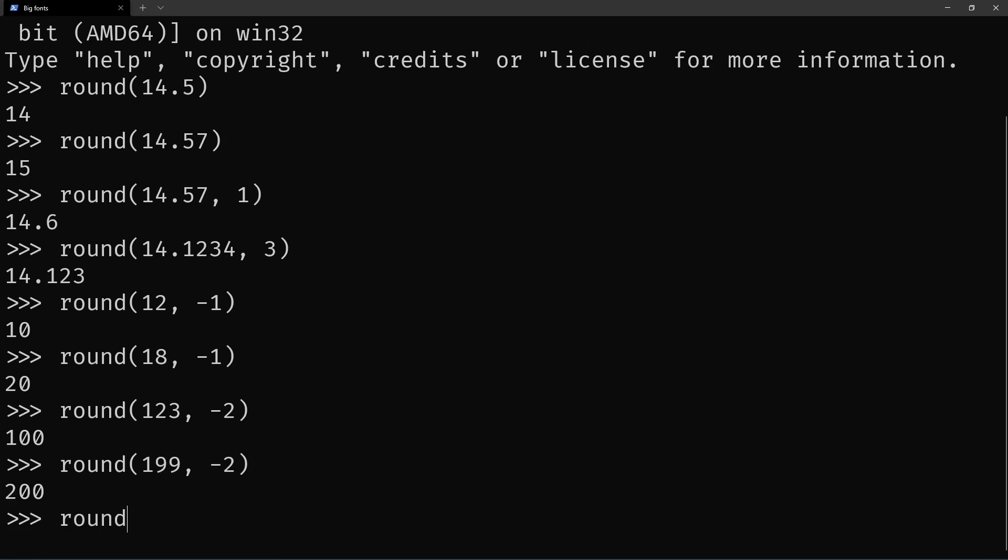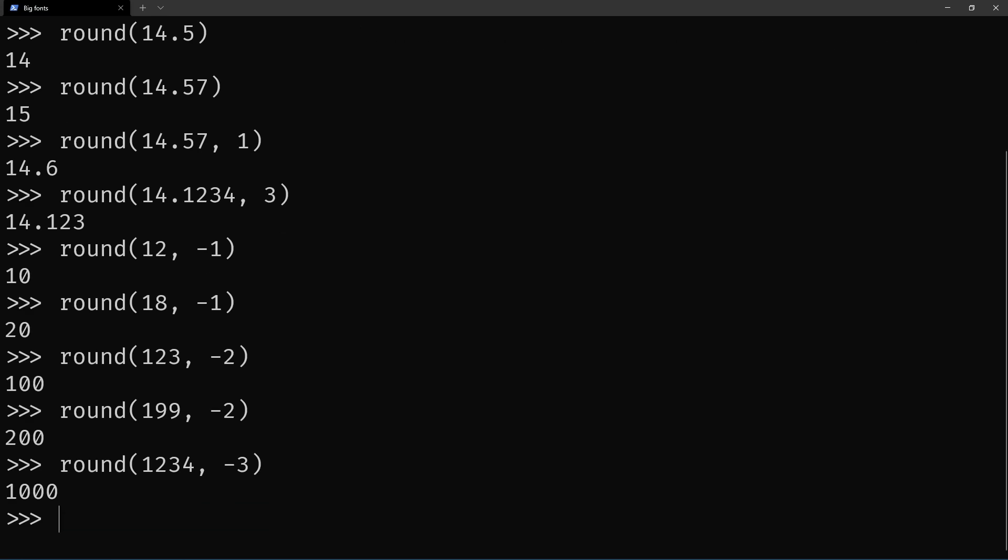And so forth, so on and so forth. So let's say 1234, now minus three, this is going to round, you guessed it, to the nearest thousand.